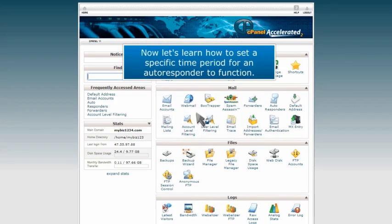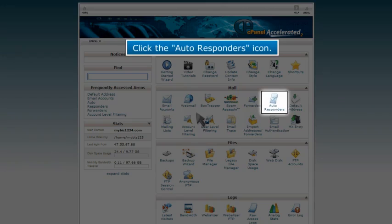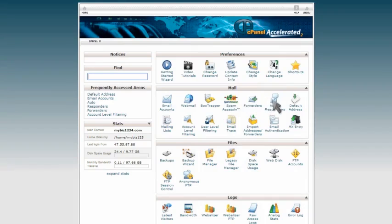Now let's learn how to set a specific time period for an autoresponder to function. Click the autoresponders icon.